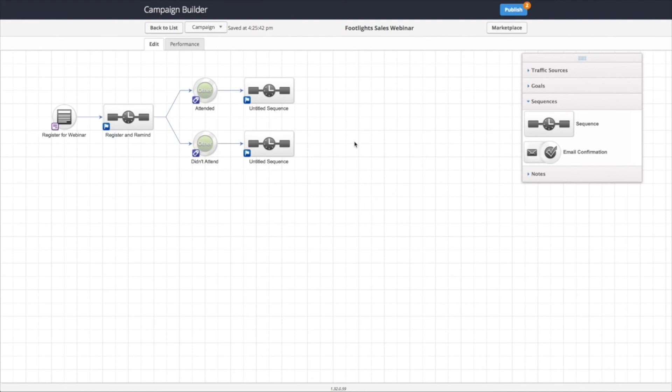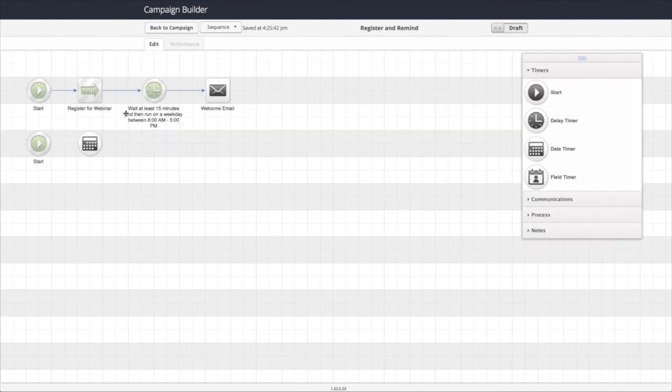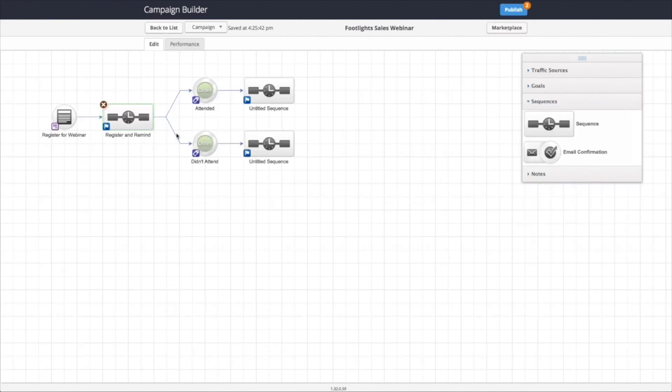The nice thing is once you've registered them for the webinar using this process inside the sequence, you don't actually have to do anything else. PlusThis will automatically go at the certain specified day and time and apply the tags, which will then push them forward in the sequence this way.